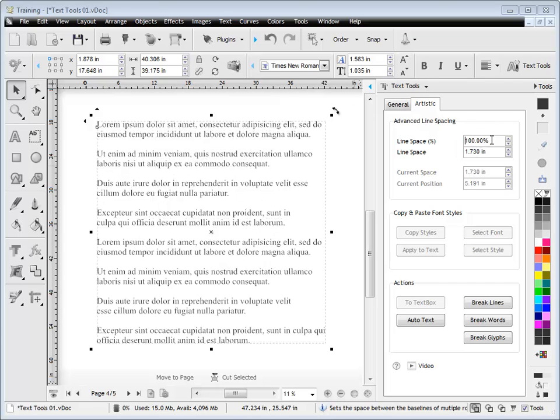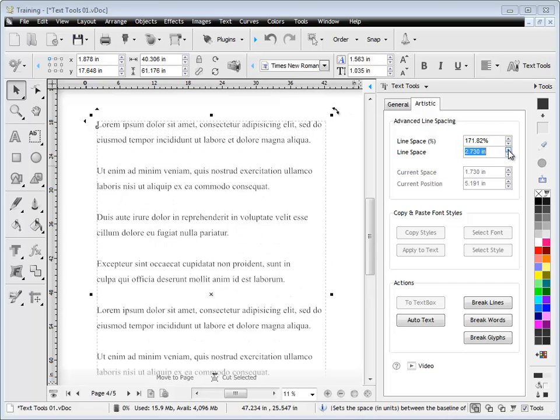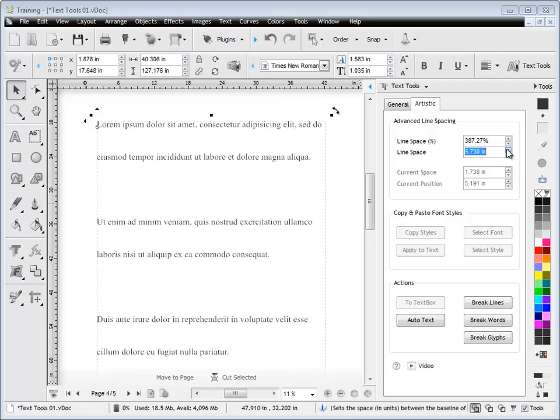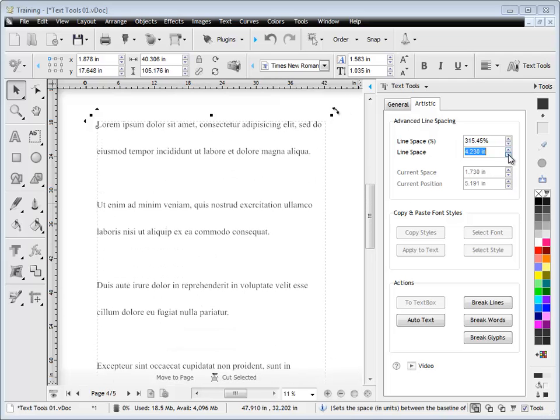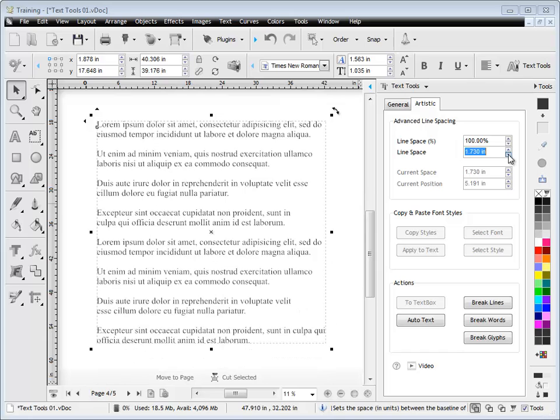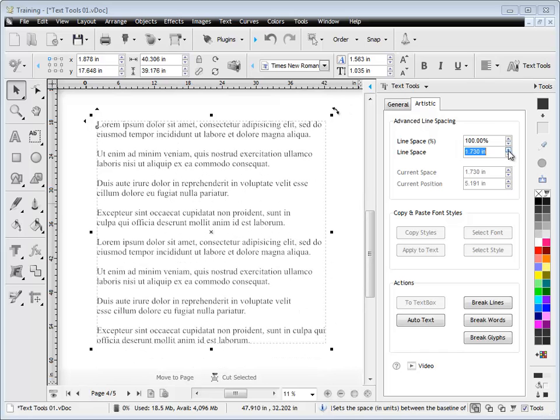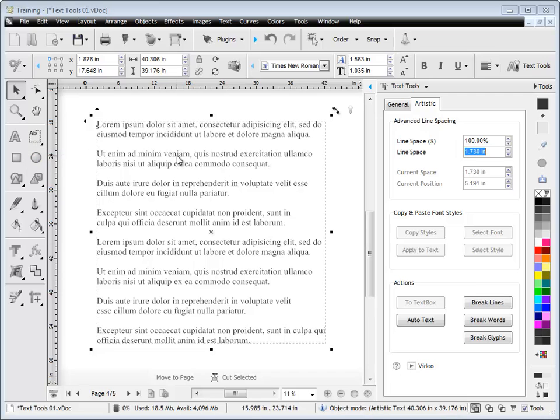I can set it back to 100%. Now, obviously, there's a direct relationship between line space as an absolute measurement or as a percentage. They work together, as you can see here. So that's how you can adjust the line spacing generically across the entire block of artistic text.